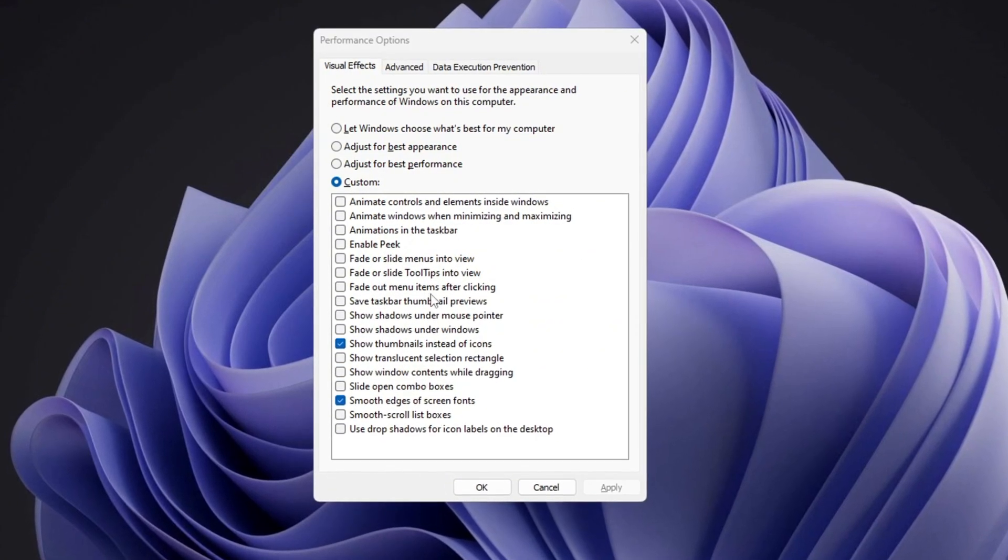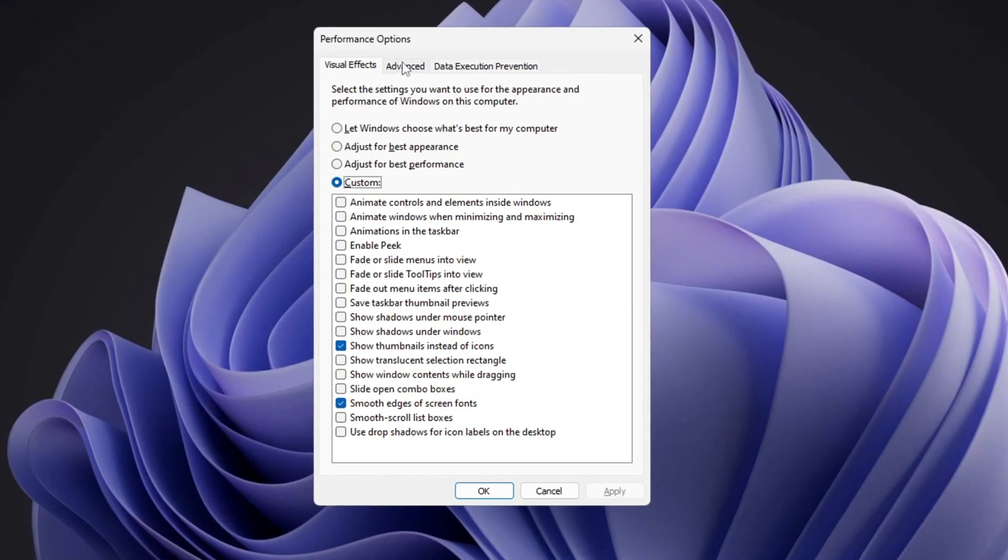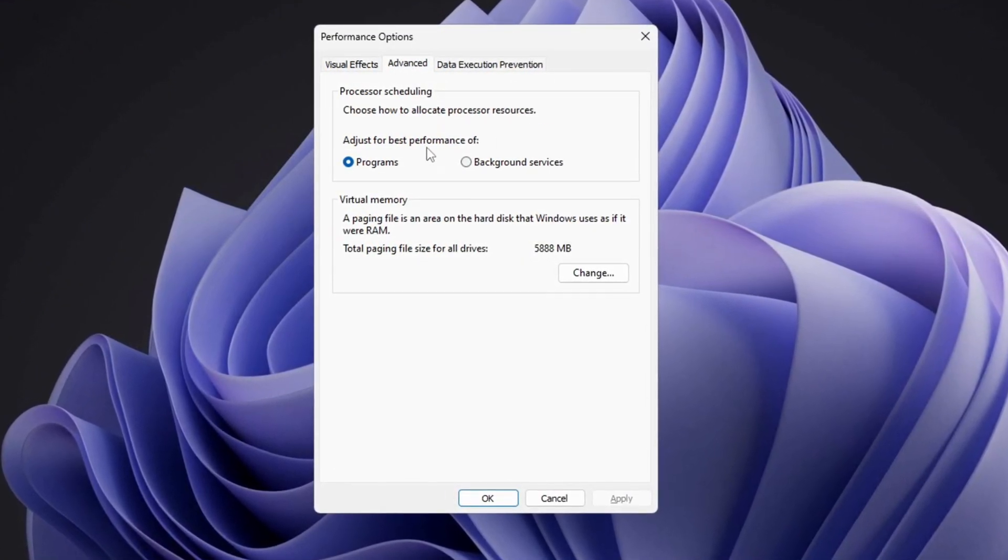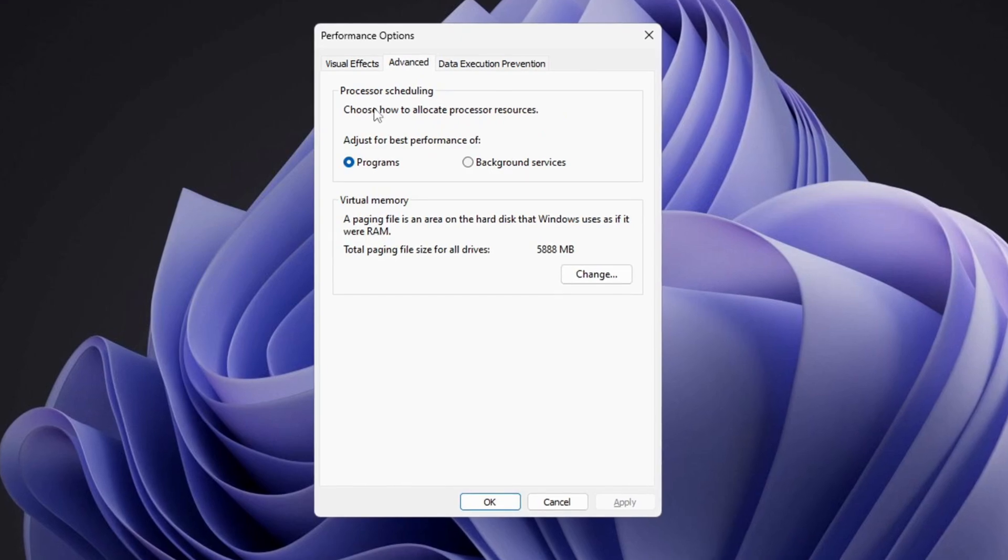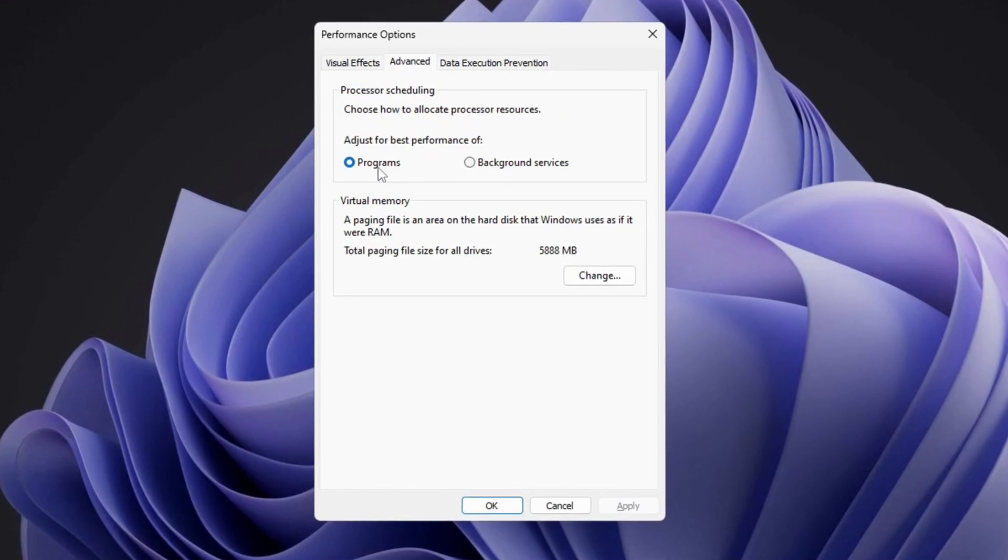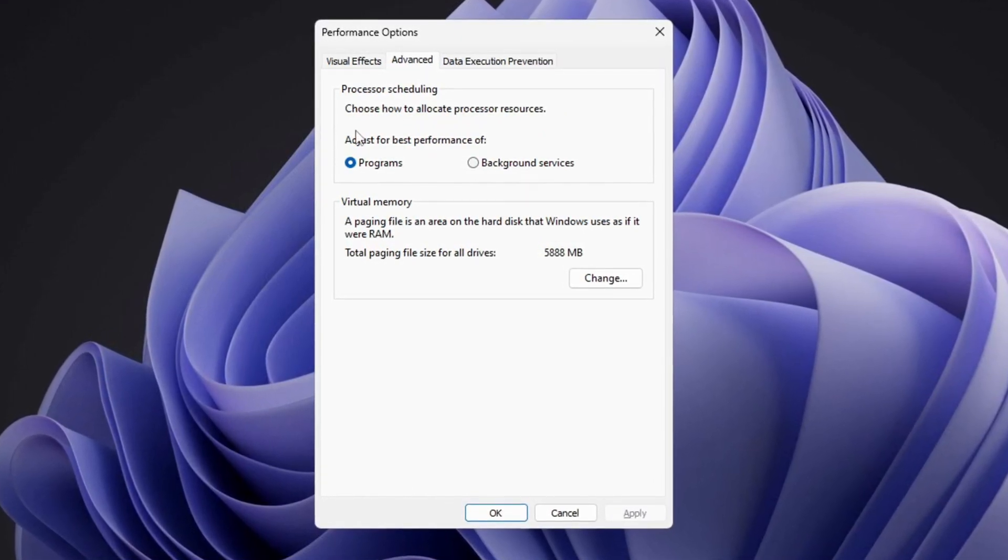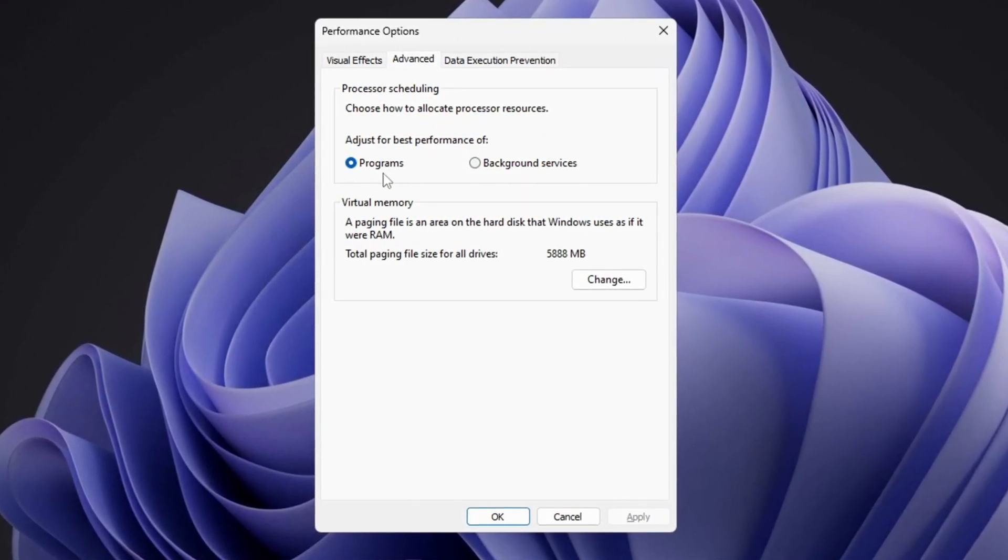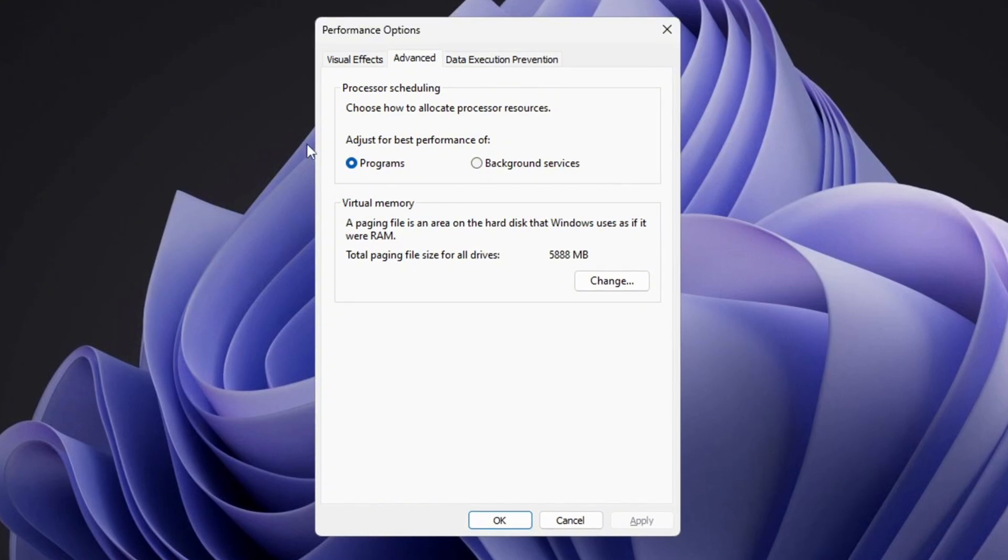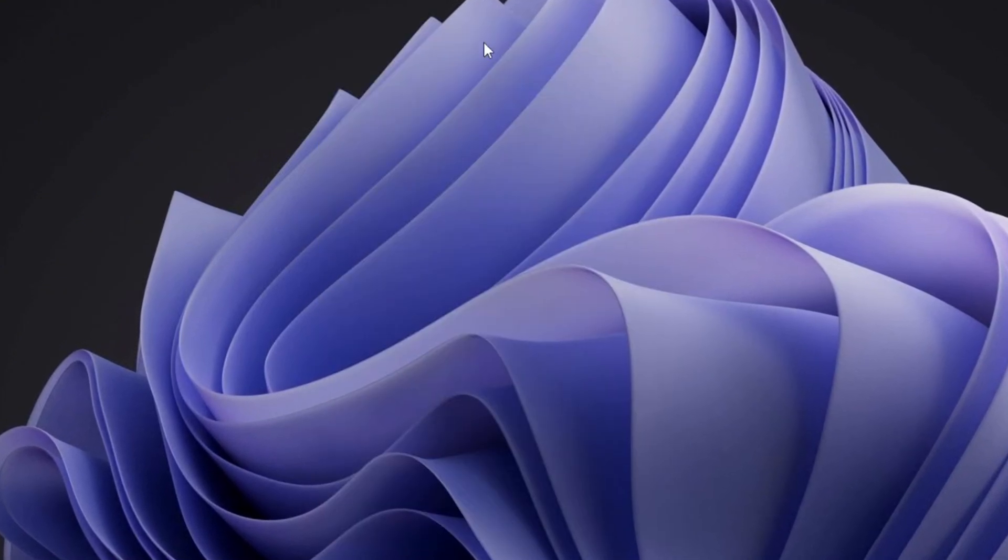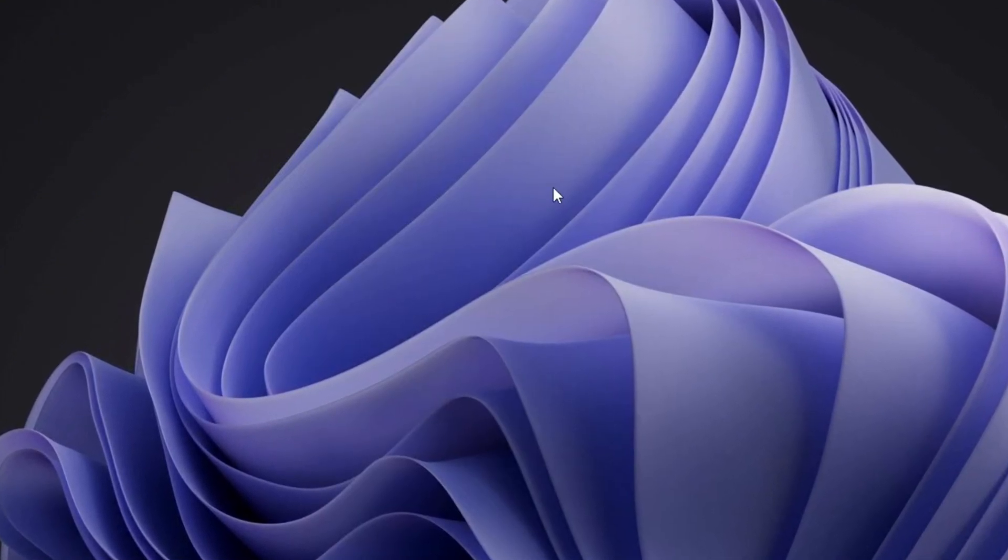Now go to the Advanced tab in the same window, look for processor scheduling, then select Adjust for best performance of programs to ensure that Windows prioritizes active applications. Finally, click OK to confirm the changes and improve your system's efficiency.